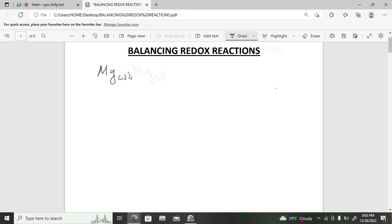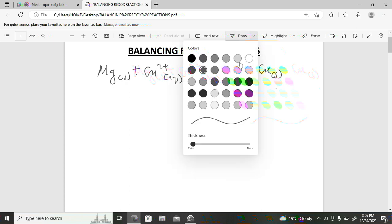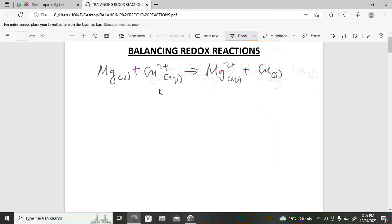Magnesium solid reacts with copper(II) ion in aqueous solution to produce magnesium(II) ion in aqueous and copper solid. To determine which species undergoes reduction and which undergoes oxidation, the first thing you should do is determine the oxidation states of all elements in the reaction.